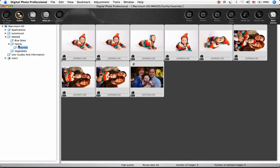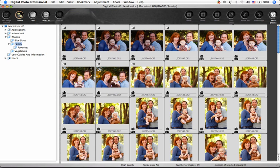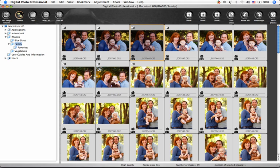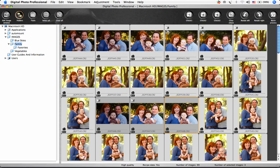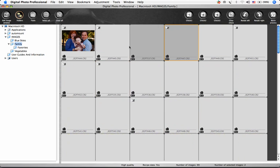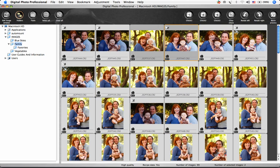The order of the images is maintained until you close DPP or choose another folder. To maintain the order, you can make a change in Preferences.